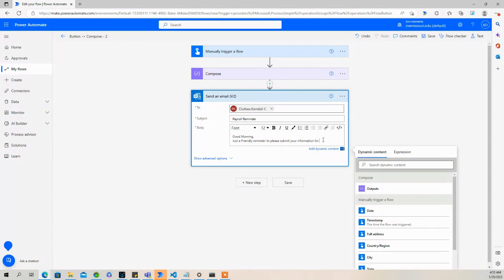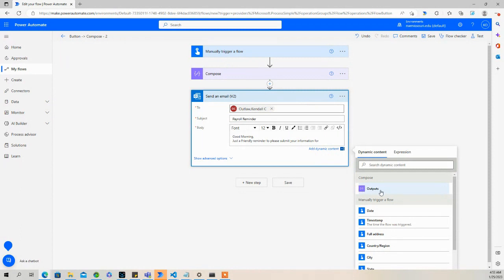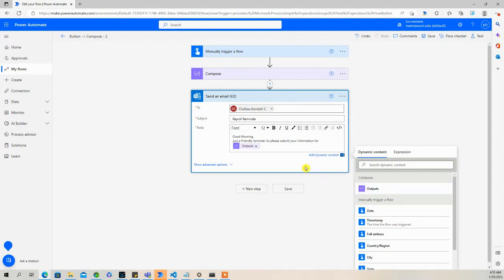So I want to put that date that we have here. So in dynamic content, I can simply select outputs. It's going to put in that date that we just saw. So let's see what that looks like.